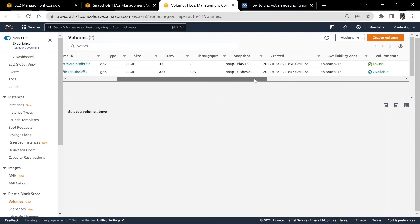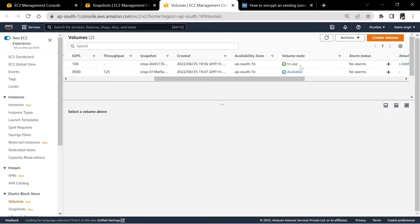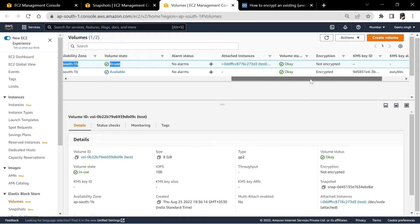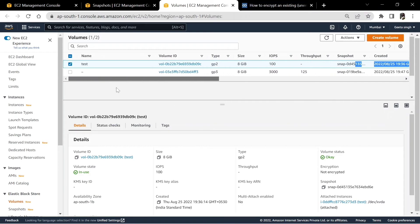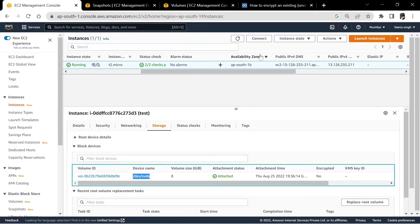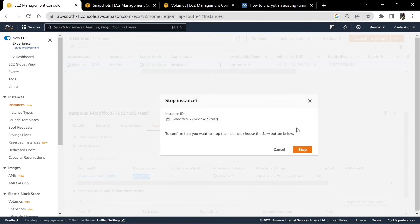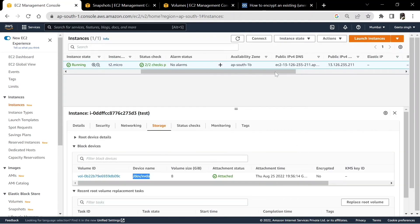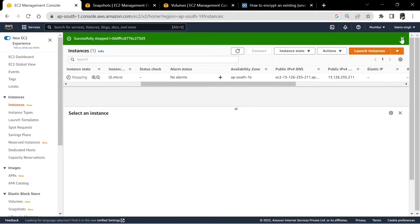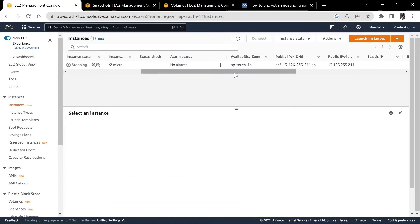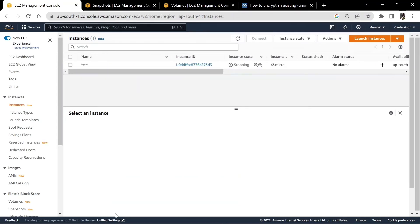As you can check, this is the old volume which was not encrypted and we have a new volume with us. Let's first detach the old volume — for that we need to stop the instance first. We'll wait for the instance to stop.